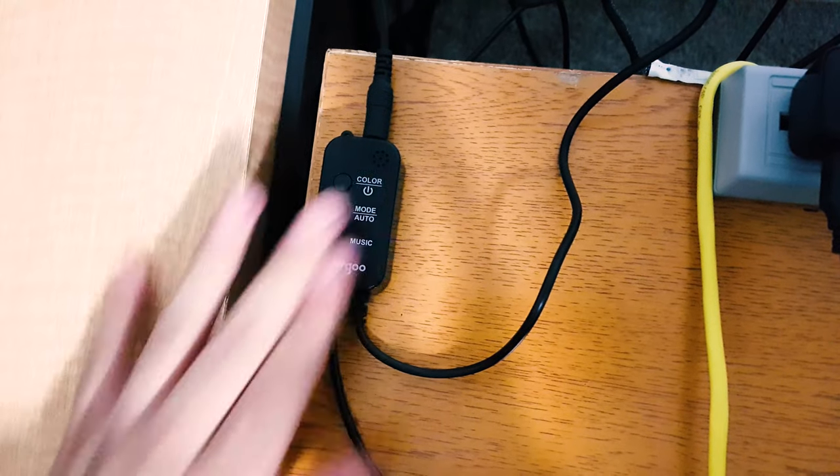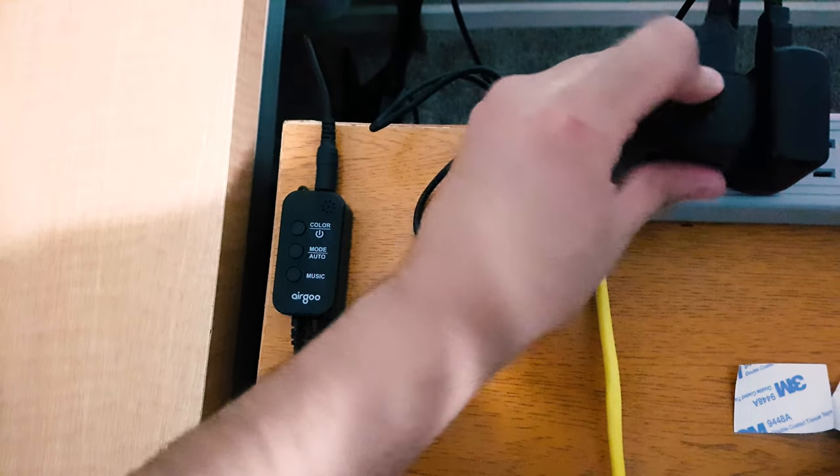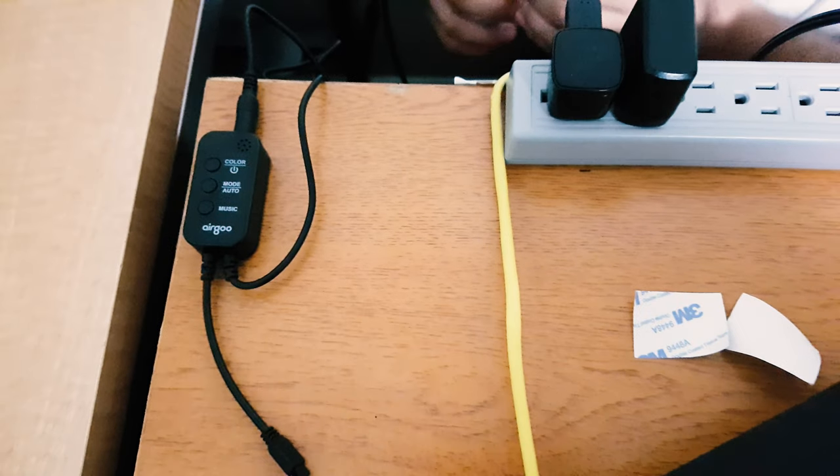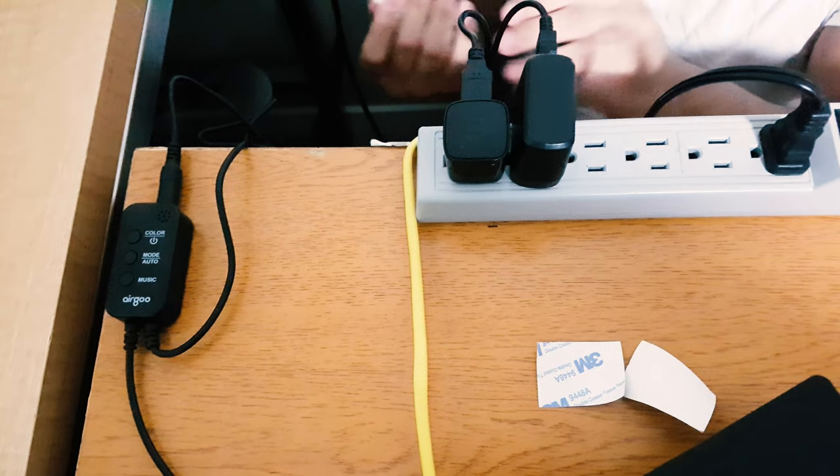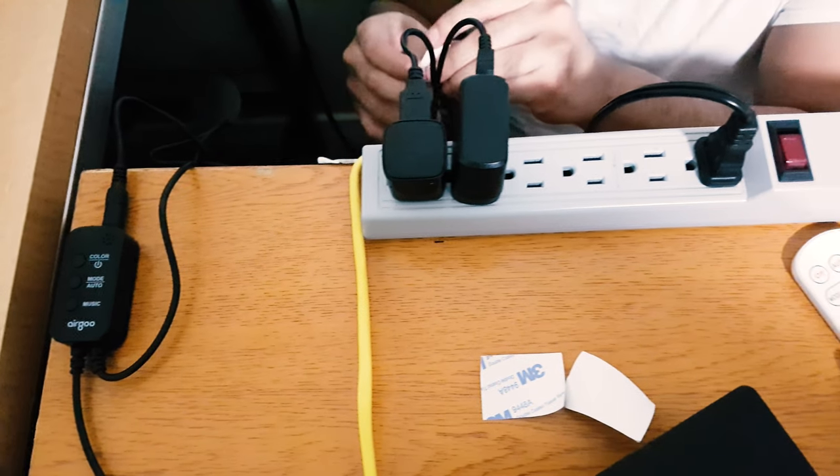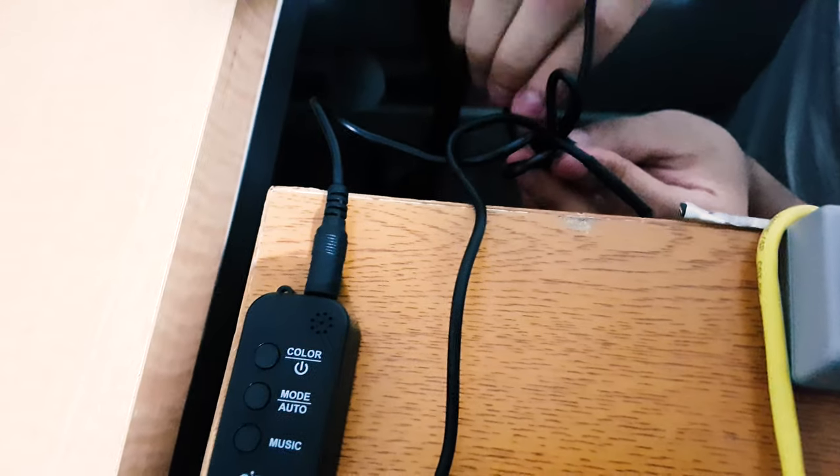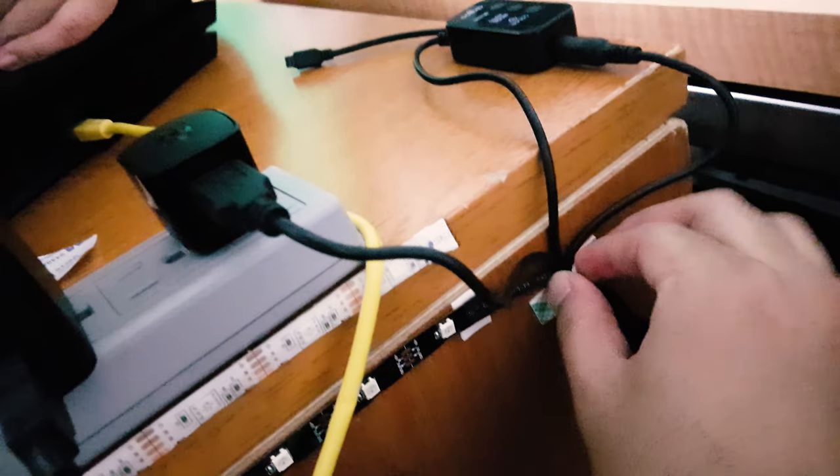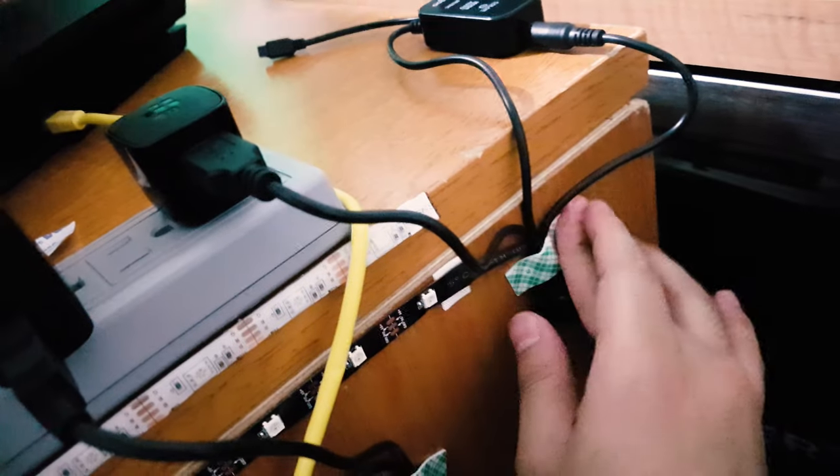And after that, you need to connect the USB cable to a power source. You can use the USB ports behind a TV or a monitor. In my case, I'm using a phone charger block. And after that, just a little bit of cable management behind my desk. And that's it.